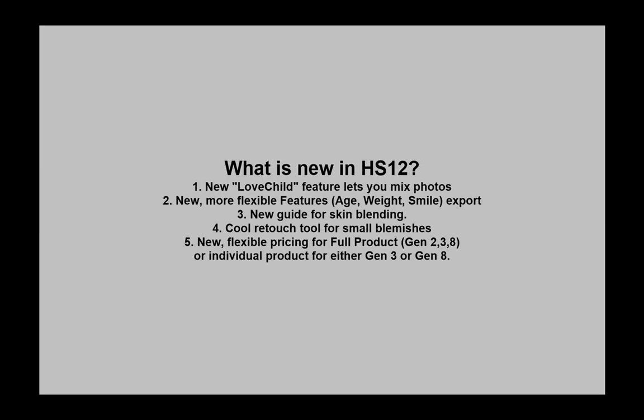What is new in HS12? One, there's a new love child feature that lets you mix photos. Two, there's new more flexible features for age, weight, and smile export. Three, there's a new guide for skin blending. Four, there's a new guide to retouching small texture blemishes. And five, there's new flexible pricing for the full product, Gens 2, 3, 8, or individual products for either Gen 3 or Gen 8.